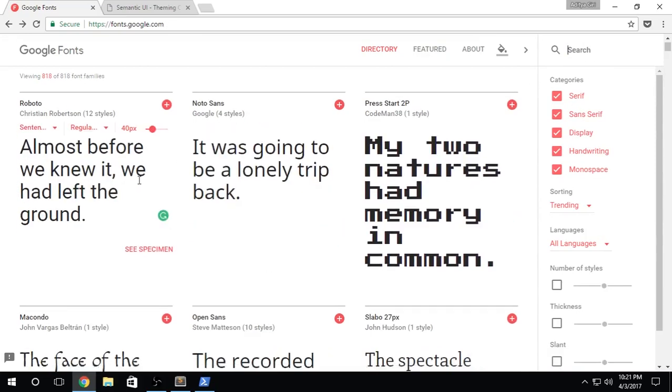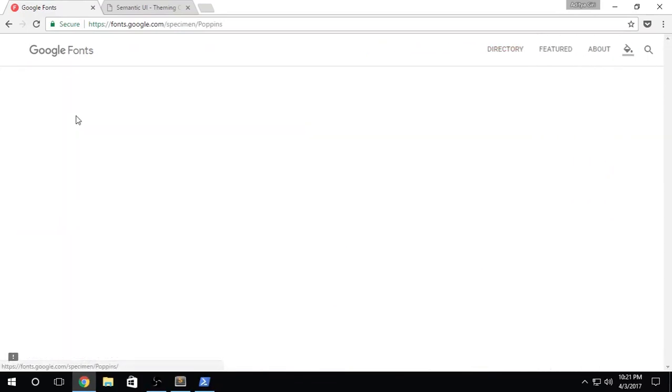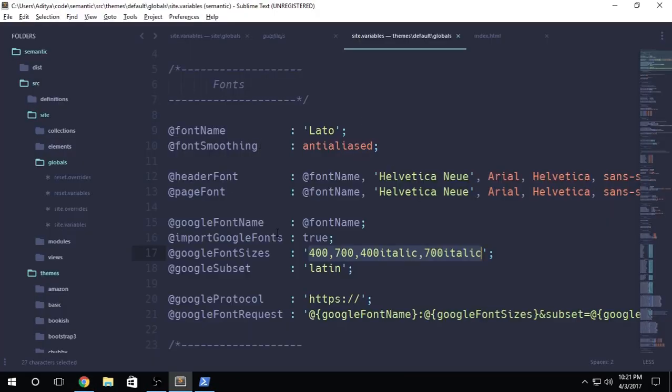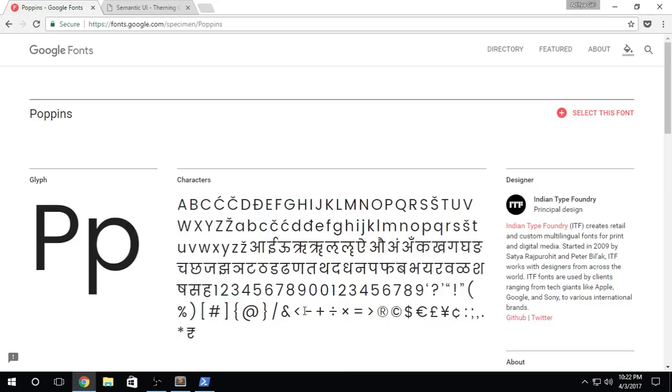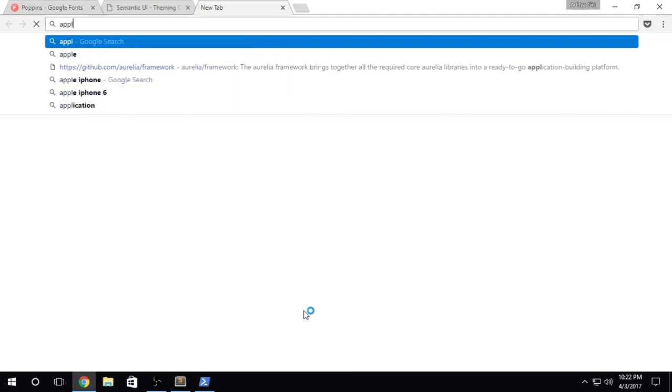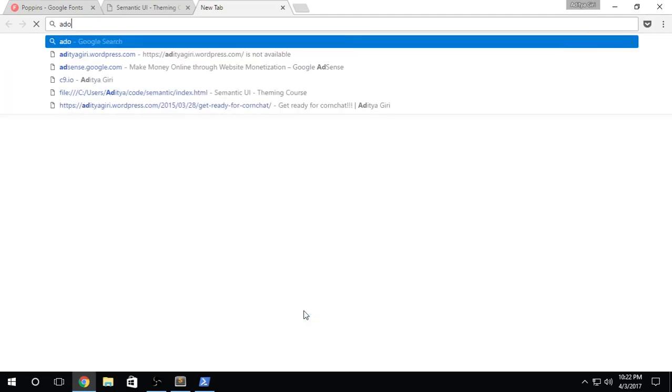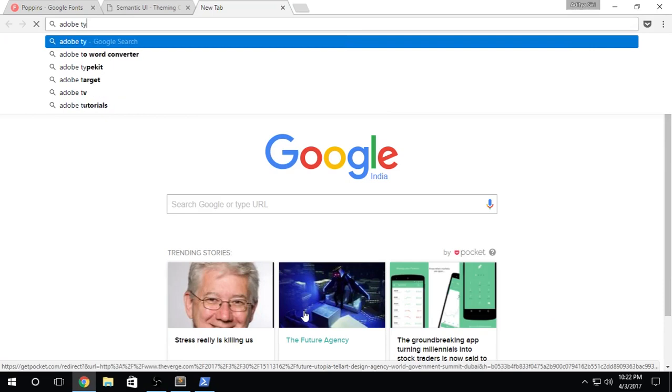For today's video, I'm going to be using this font called Poppins. Now there's a Google subset, which is set to Latin and this subset will be used somewhere over here. There will be a font request. The protocol will be HTTPS colon backslash backslash. Sometimes you don't want to grab the fonts from Google and instead those fonts are provided to you from something like Adobe TypeKit.